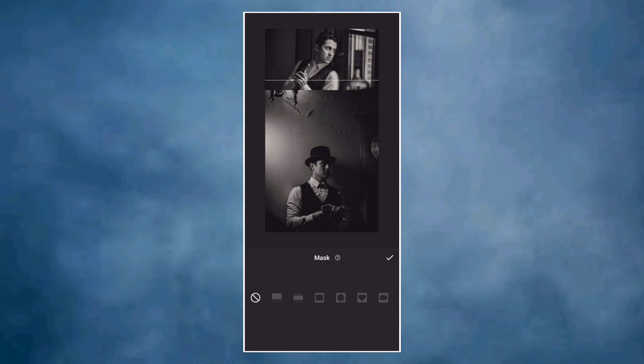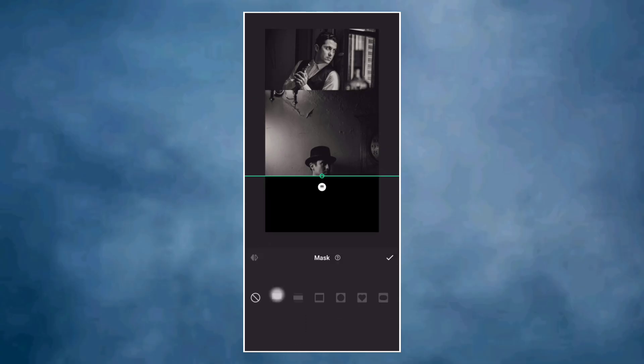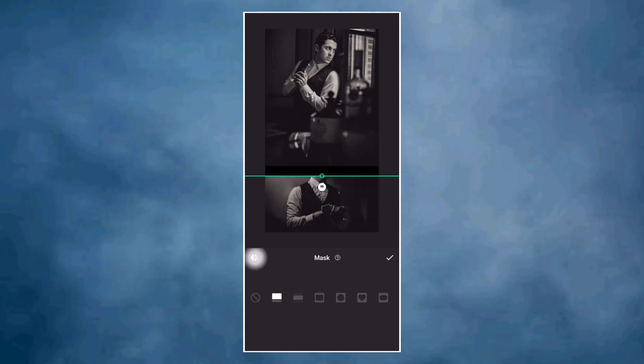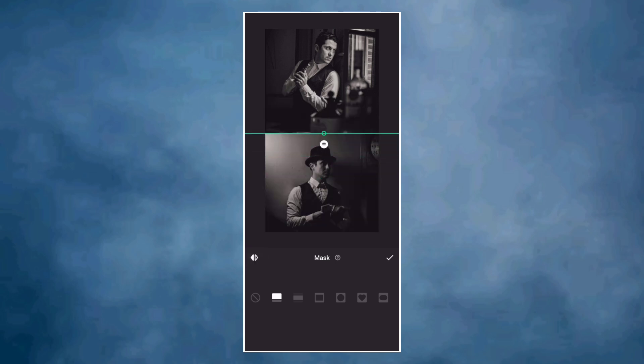Now go to mask, select the straight line mask. Click on invert, adjust the position and drag the shadow key.